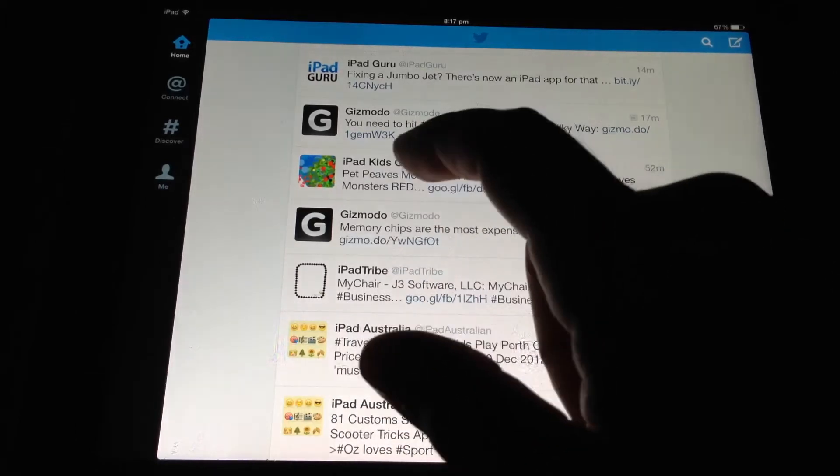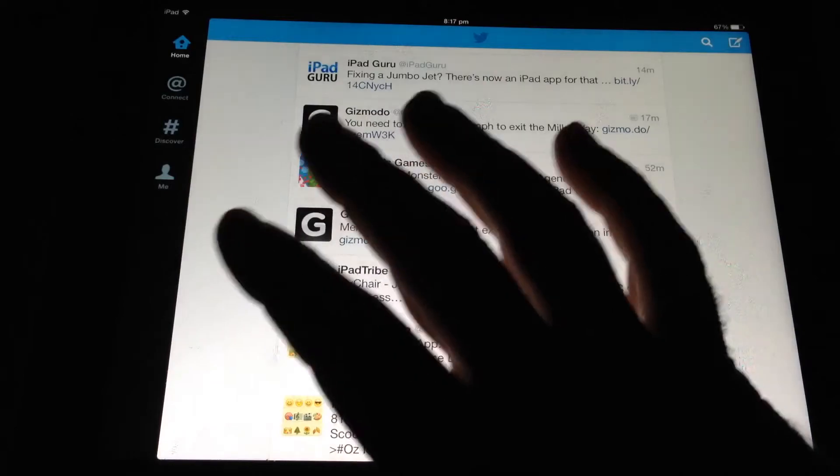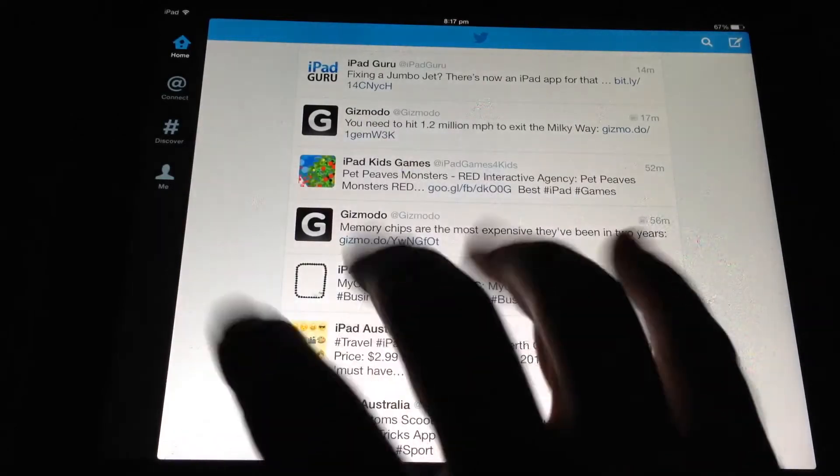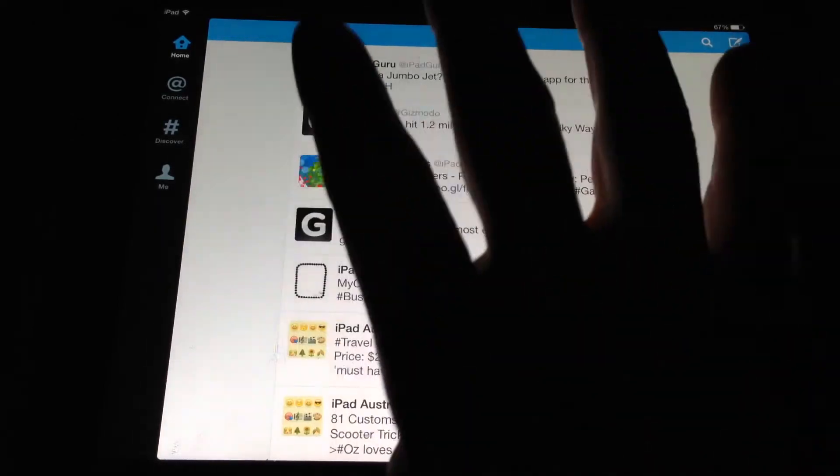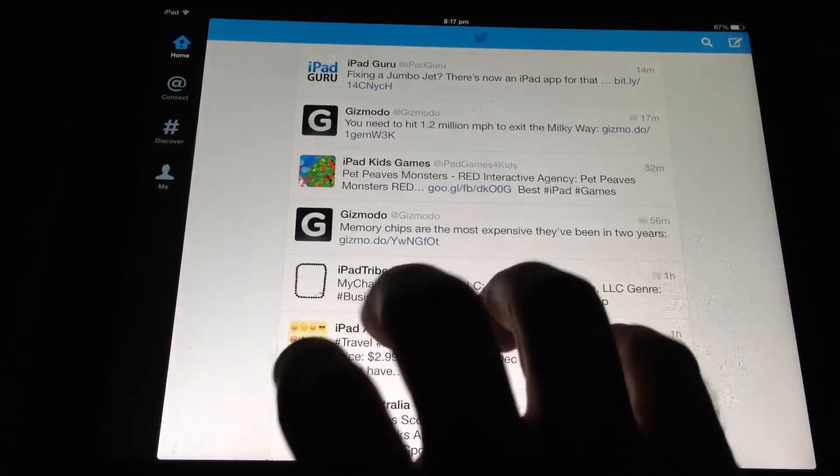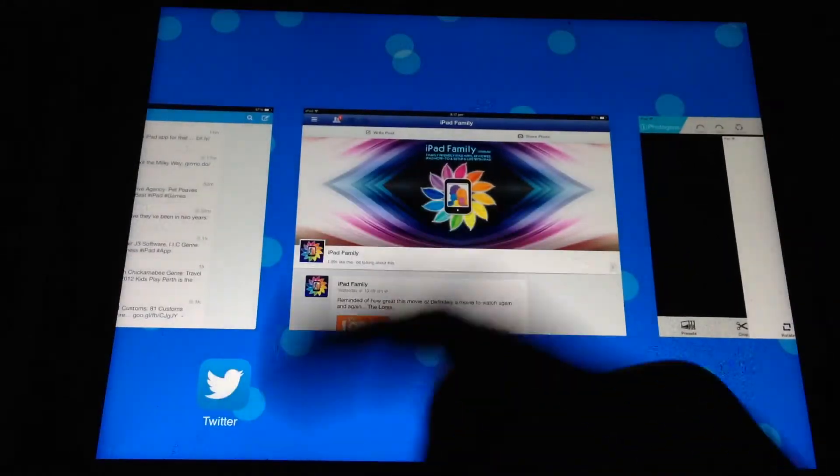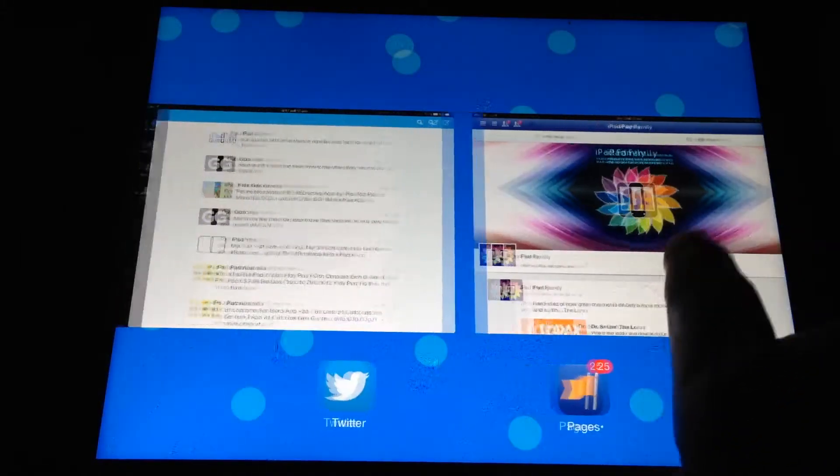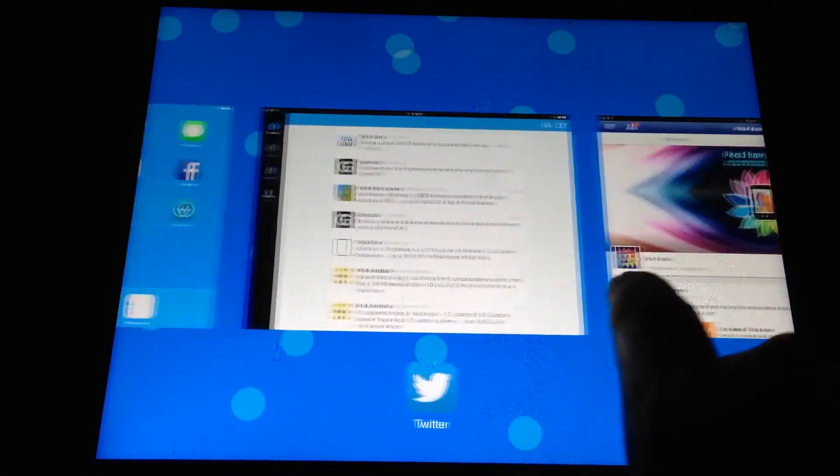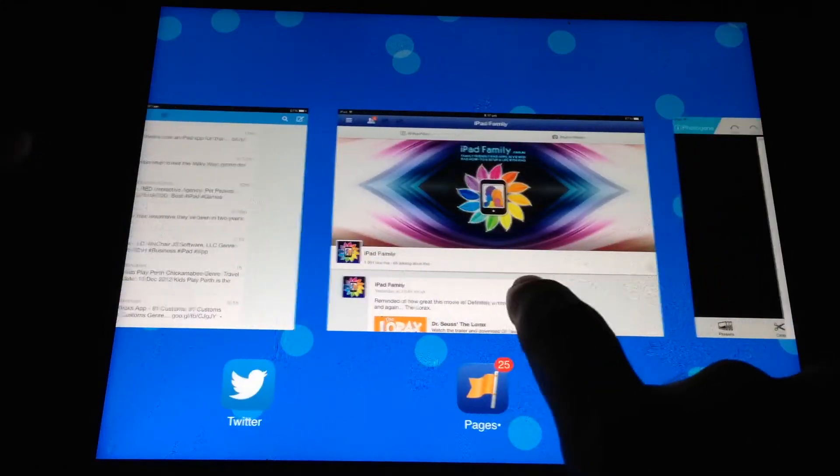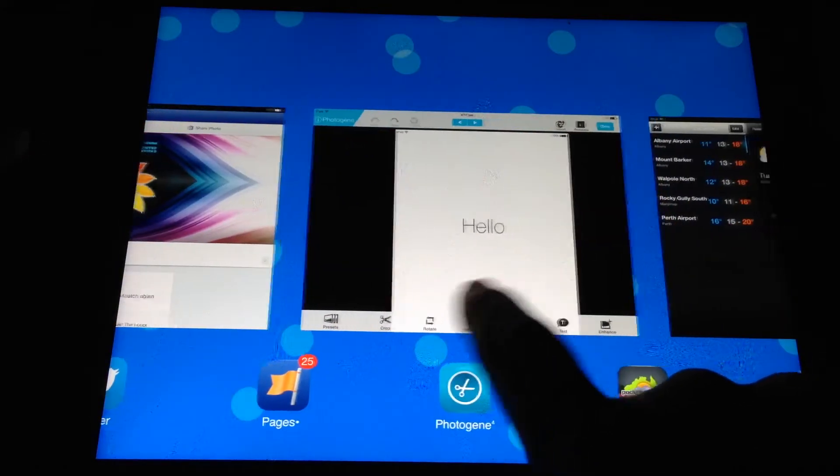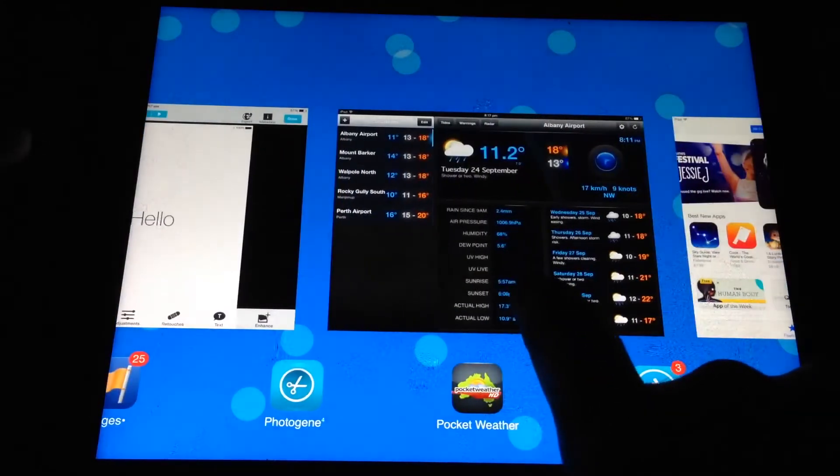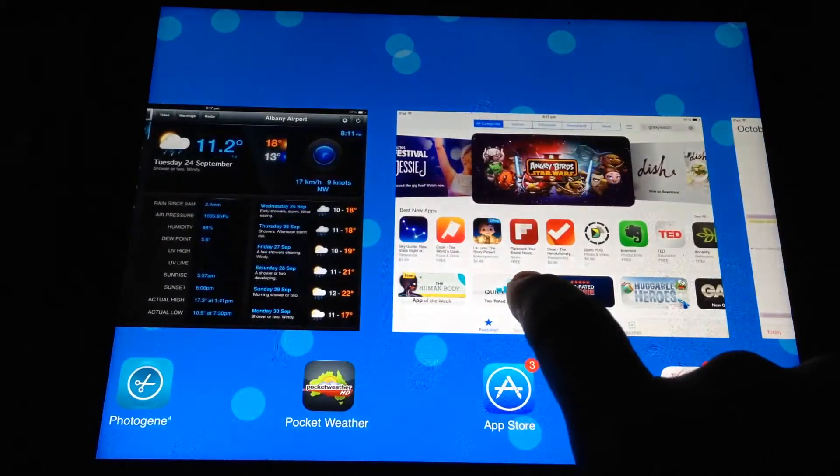and you will get the multitasking bar. Or, what I always use is four fingers up on your iPad. And when you do four fingers up, it gives you your multitasking bar, all the apps that are currently open. So there's Twitter, there's Facebook Pages Manager, and PhotoGene, the Weather, the iTunes Store.